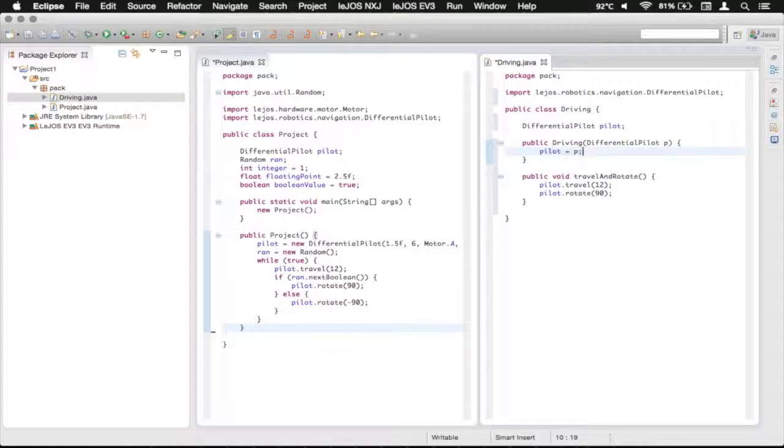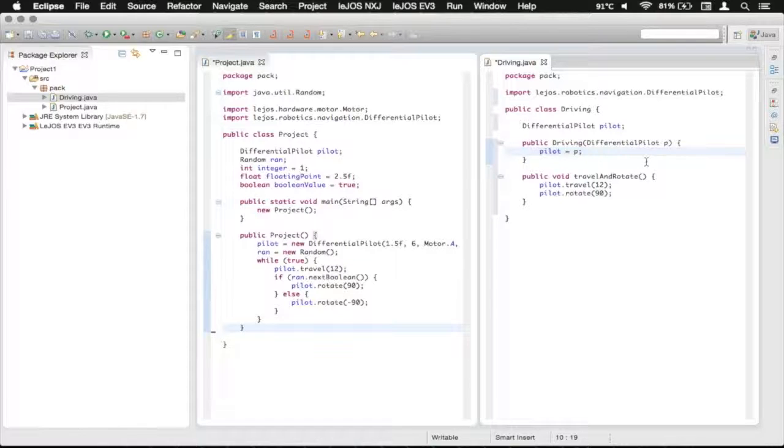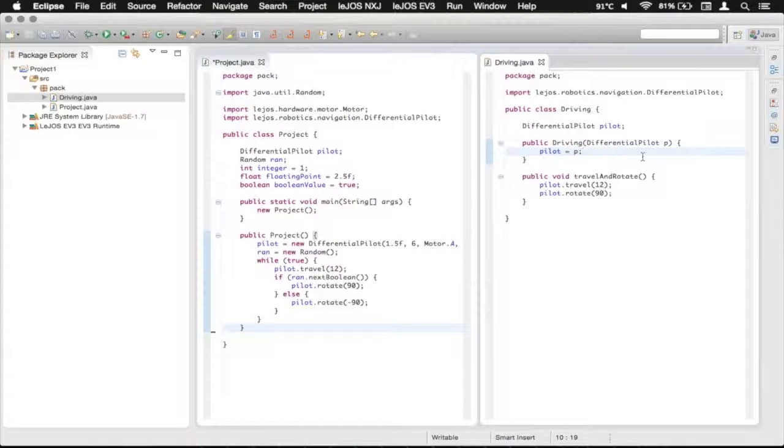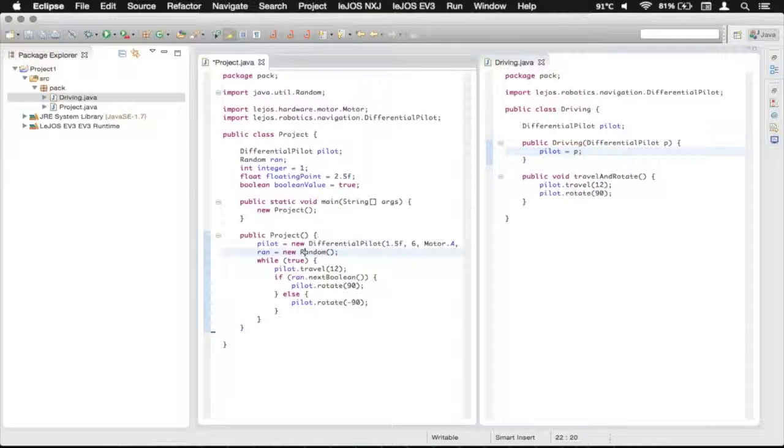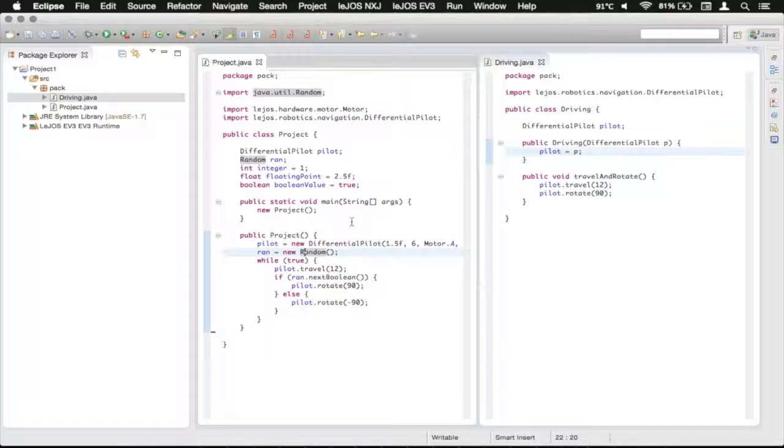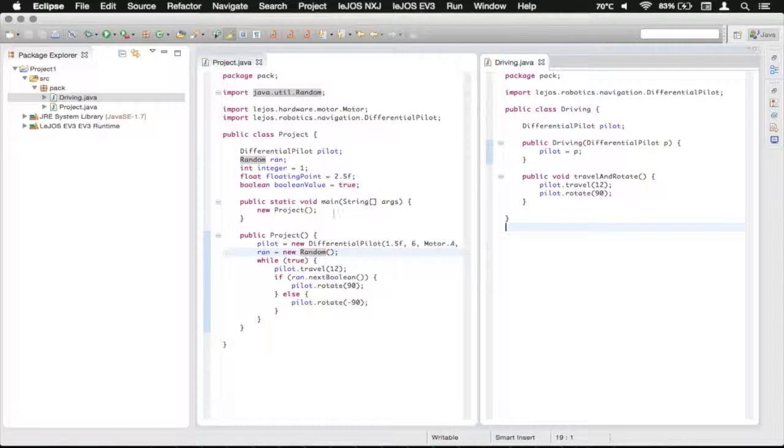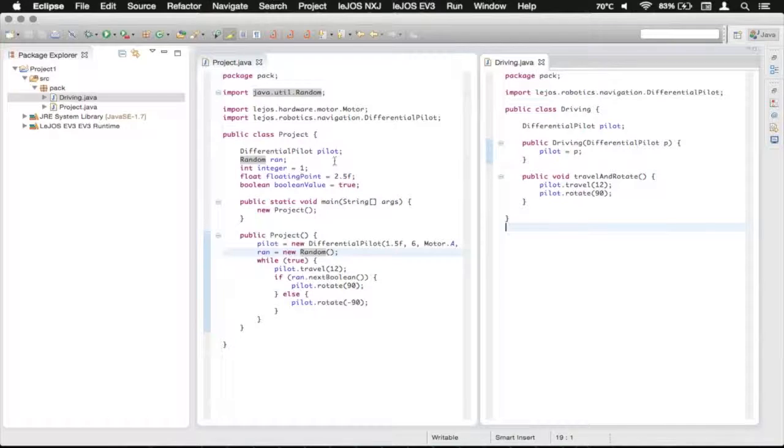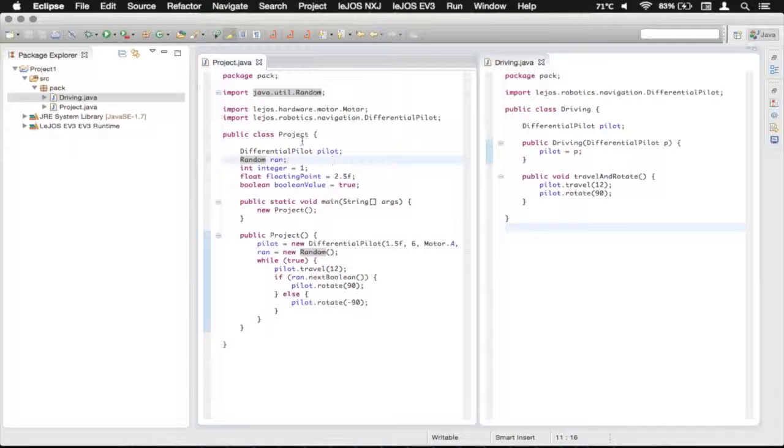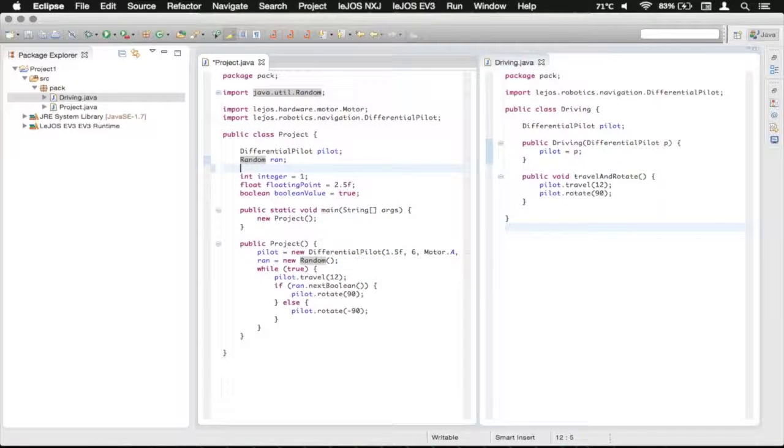So now that's all set up and we're just going to save that with command s or control s and save this one the same way. And now we're going to call it from in here. So we're going to make it as another global variable.